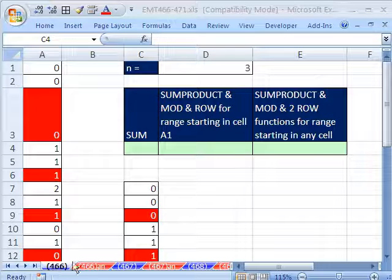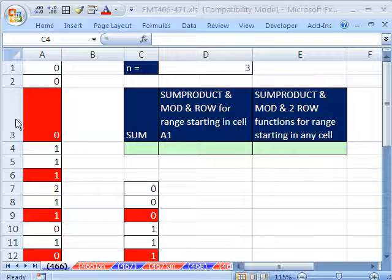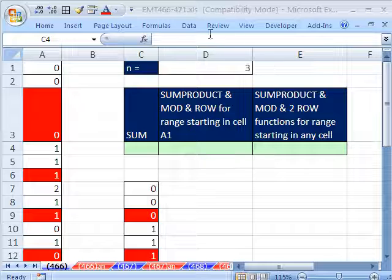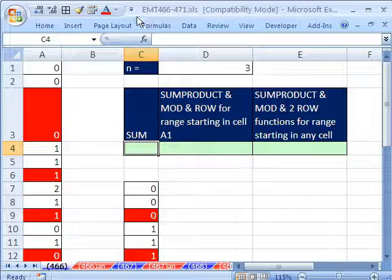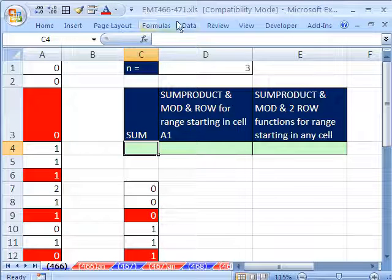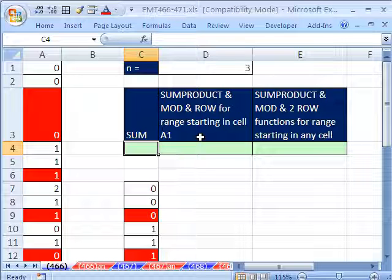Welcome to Excel Magic Trick number 466. Hey, if you want to download this workbook and follow along, click on my YouTube channel, then click on my college website link, and you can download the workbook, Excel Magic Trick 466 to 471.